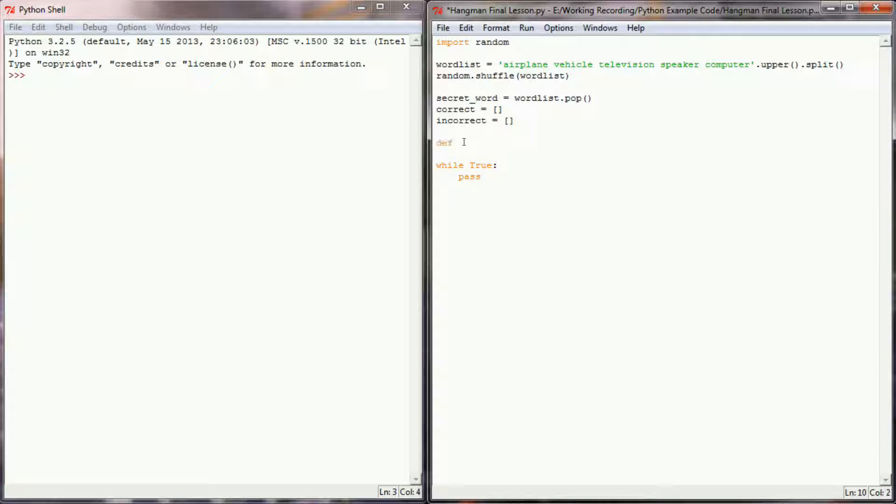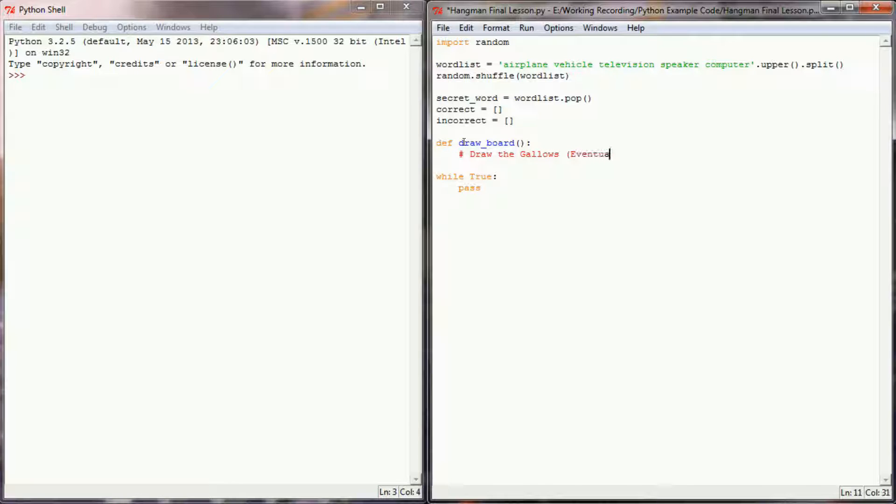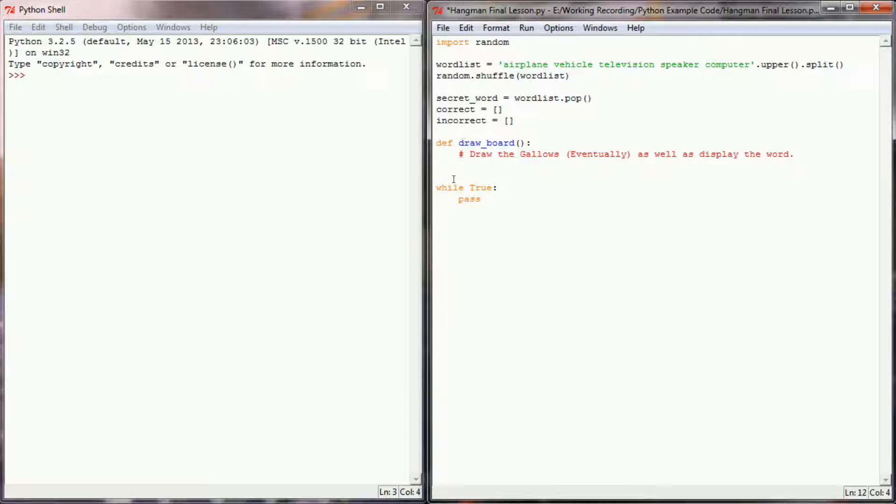So let's go ahead and create a new function and we're going to call this draw board. This function will draw the gallows eventually as well as display the word. Let's see, what do we want to do with this?